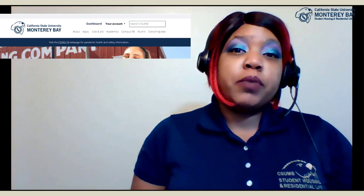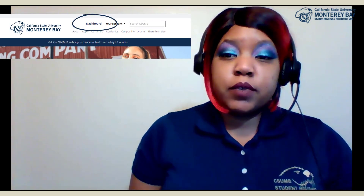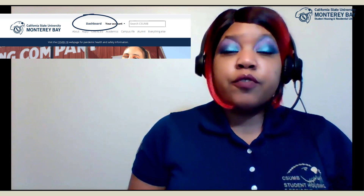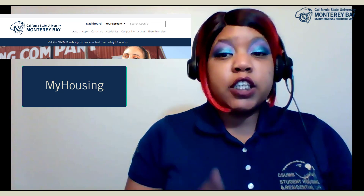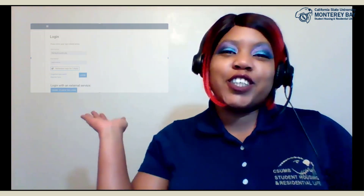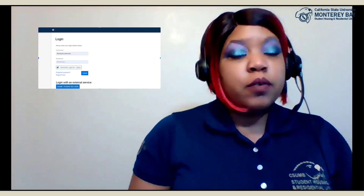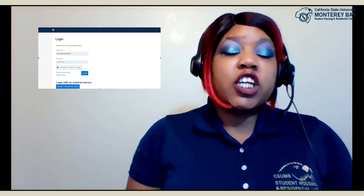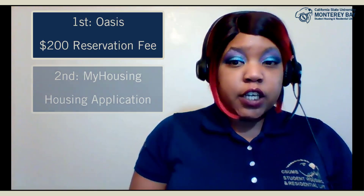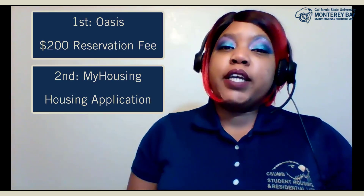How do you apply for on-campus housing? If you've paid your enrollment confirmation fee, you should be familiar with logging into your dashboard from the CSUMB.edu website. From the main navigation box on your dashboard, you select My Housing to get to the My Housing portal that looks like this. Remember that students can only gain access to the application after the $200 reservation fee has been paid via OASIS.